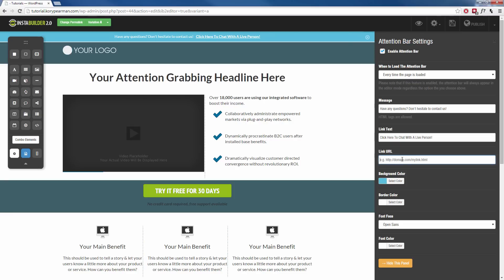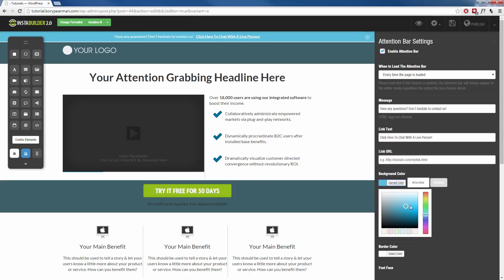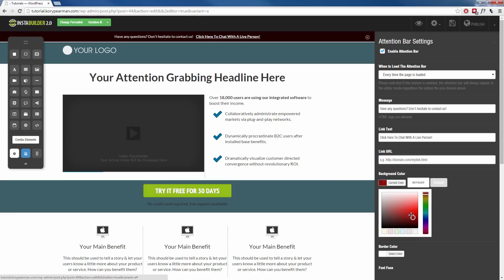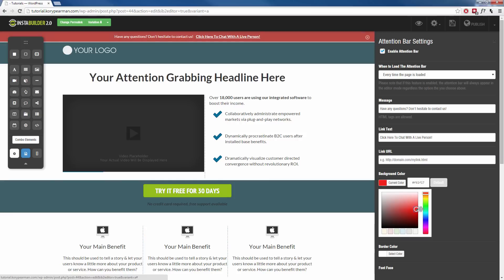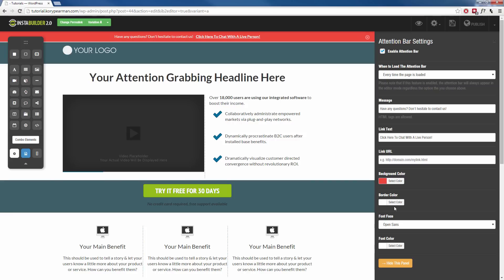And then we can change the background color and the border color so I can keep it blue or I can change it to red or black or whatever you want. So I'll make mine kind of reddish to really capture their attention. There we go.